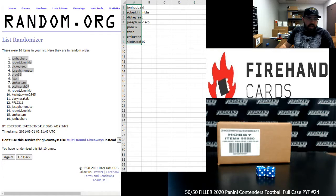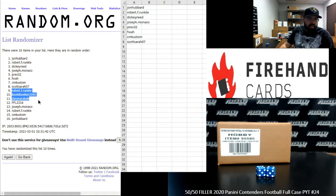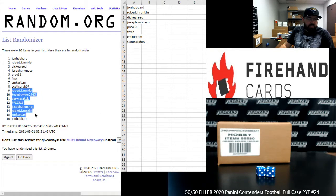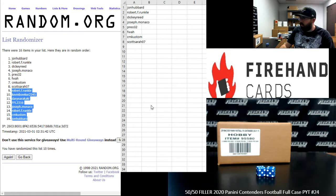All right, bottom eight will get a pack. Robert Runkle, Kevin Boker, Darren, Corey, Joe Monaco, Robert Runkle, CM Custom, John Hubbard.